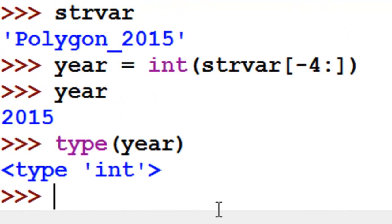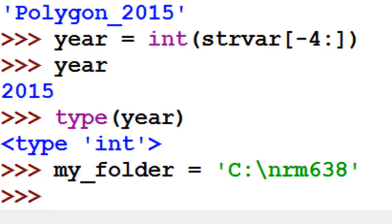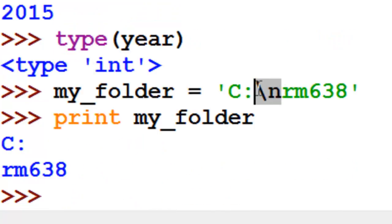One special thing about string variables: a backslash is typically interpreted as a special character. For example, if myfolder equals 'c:\nrm638', that backslash will be interpreted as a special character — backslash n means new line to the Python interpreter. So if you print myfolder, it sees the backslash n and inserts a new line there. Backslash t, for another example, is interpreted as a tab character.